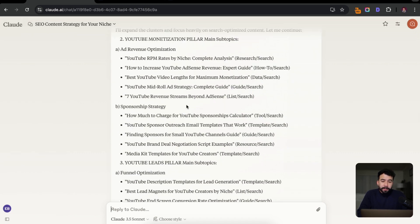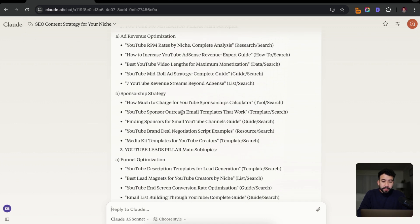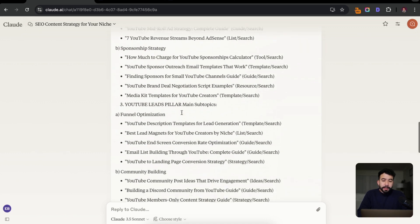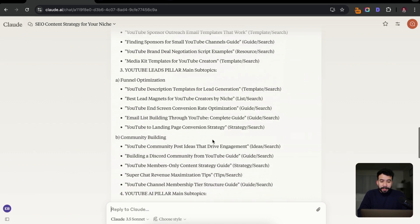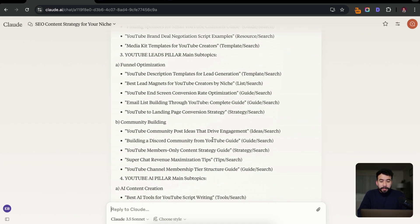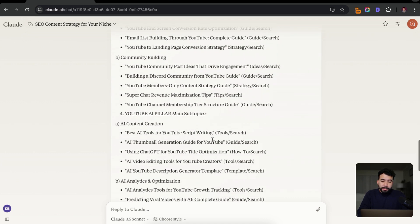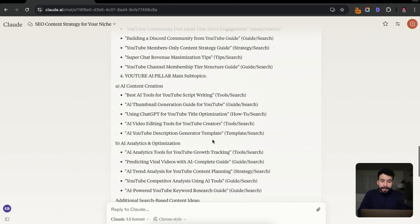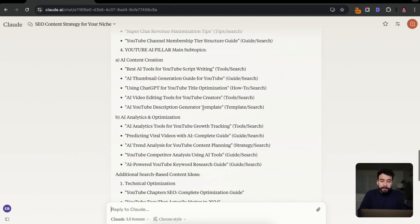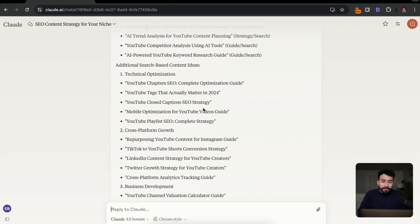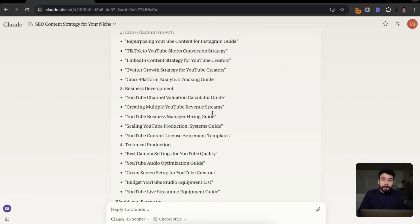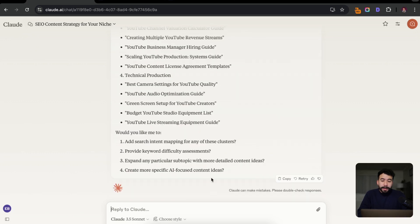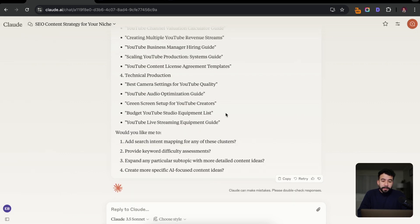So you can see here that it's given us a ton of different topics. We have ad revenue optimization. We have sponsorship strategies. So how much to charge for YouTube sponsorships. We have funnel optimizations for YouTube channels. This is the best lead magnets for YouTube creators by niche, YouTube community post ideas, YouTube channel membership tier structure guides. I mean, there's so many different ones. We have AI content creation, best AI tools for YouTube script writing, which I kind of made a video on that already, which is pretty cool. And we just have all of these different search based categories. We have YouTube chapters, cross platform growth, business development. So from here, you can just continue adding more ideas. You could save this to your Google spreadsheet or wherever you're planning your content like Trello. From here, it's going to ask us if we want to add a search intent mapping for these clusters. We can also add more specific AI focused content ideas since that's also my niche and any other subtopics.